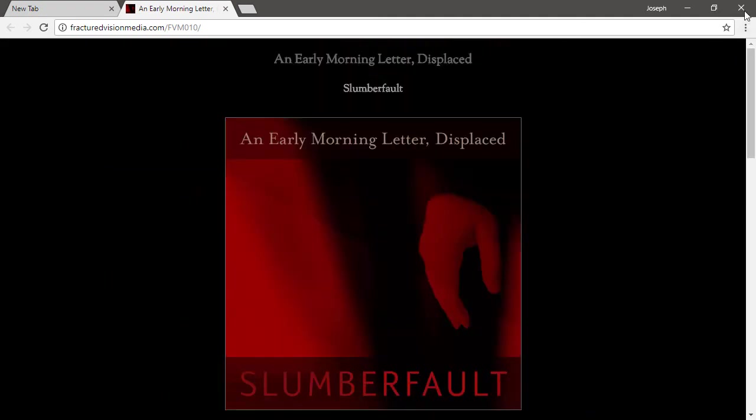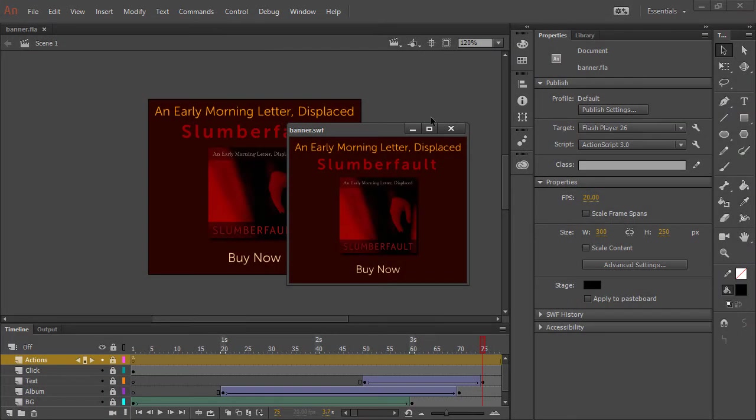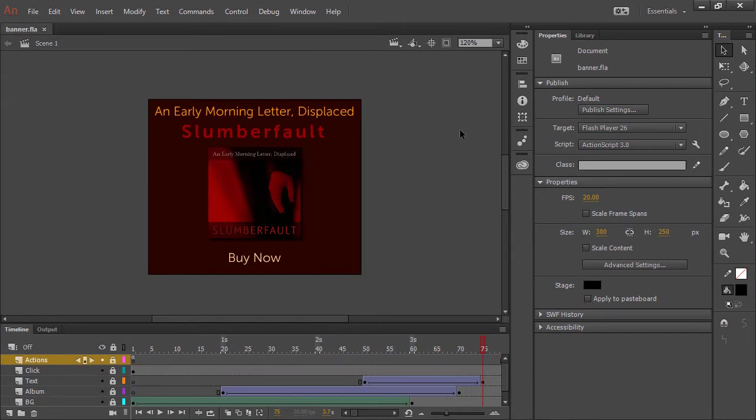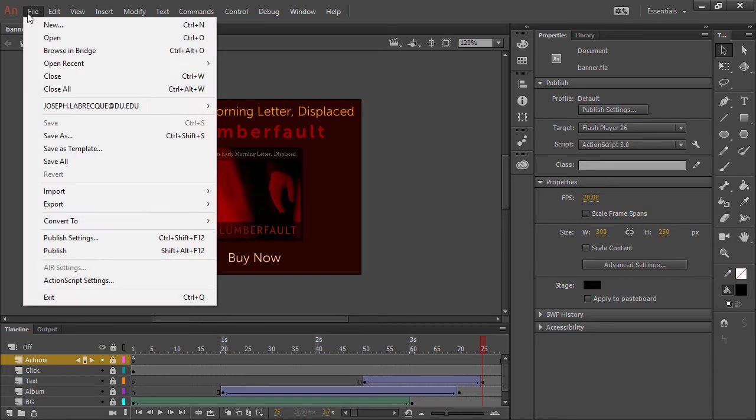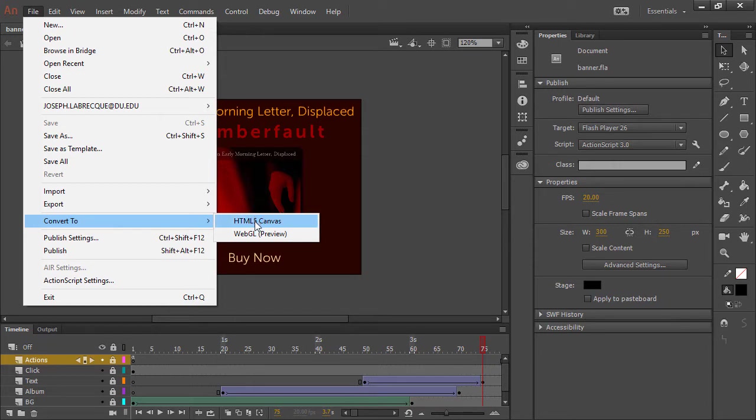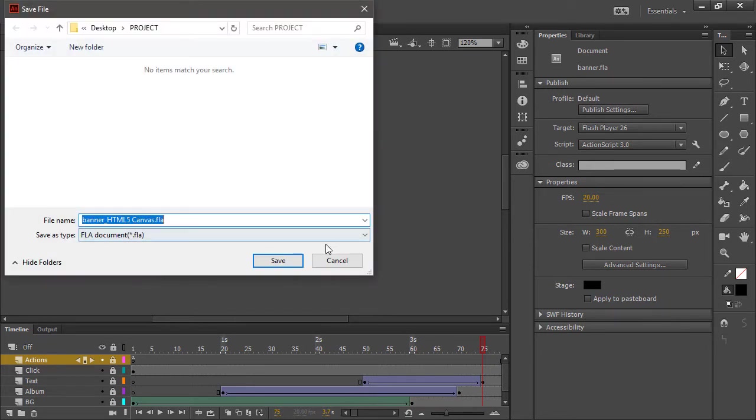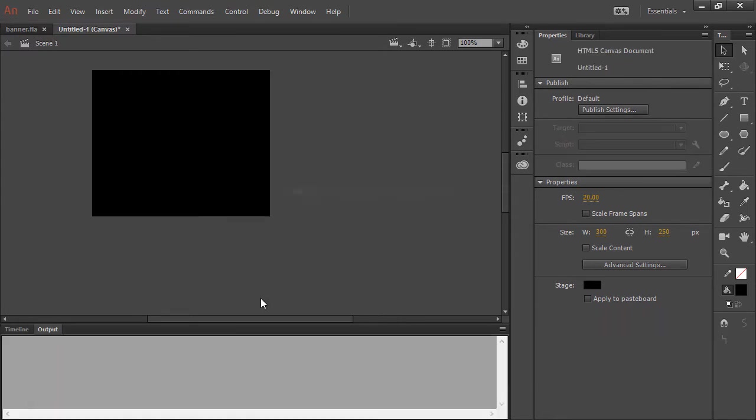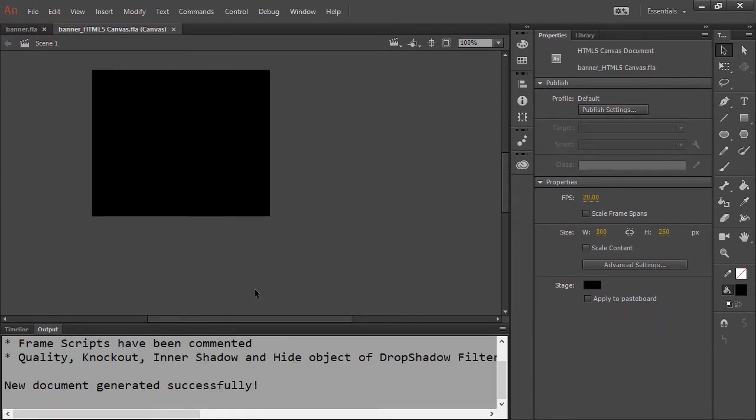So what we want to do is convert this to HTML5 Canvas and also convert the interactivity. Let's go ahead and do File, Convert to HTML5 Canvas. We'll just use the default name and save, and Animate goes and converts that for us.